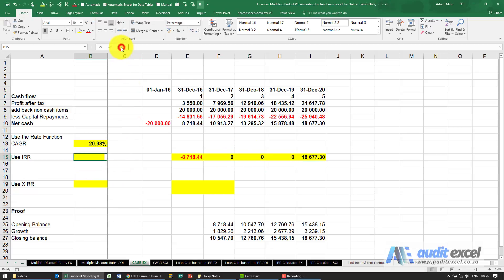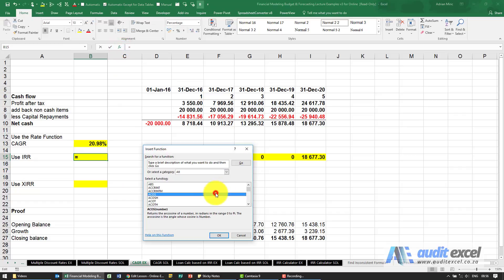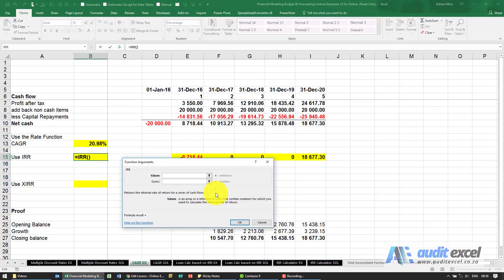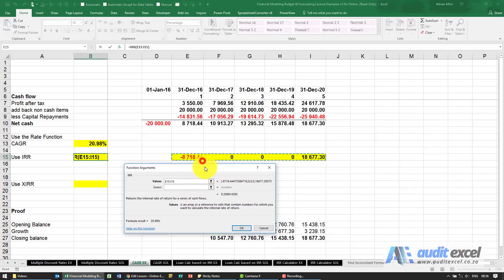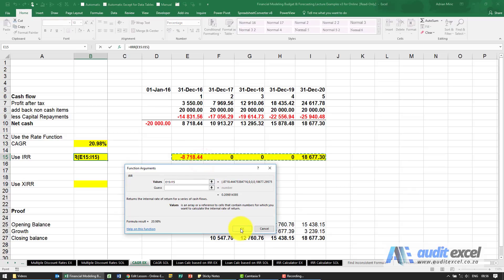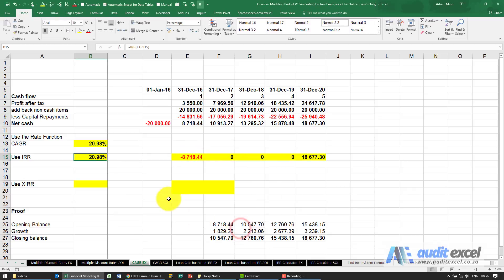We can come here. We now find the function IRR and all we need to do is point at those values. When I say okay you'll see it gives us the same answer. So that's correct.